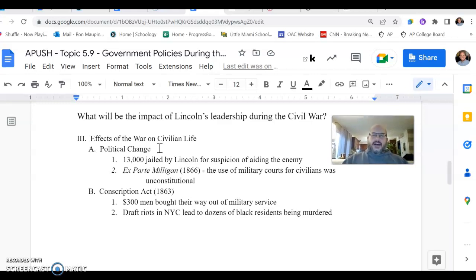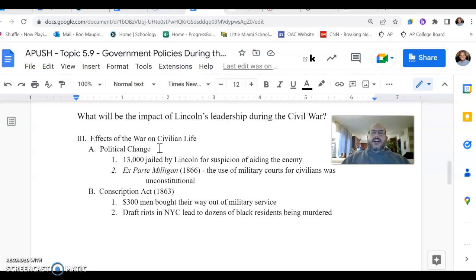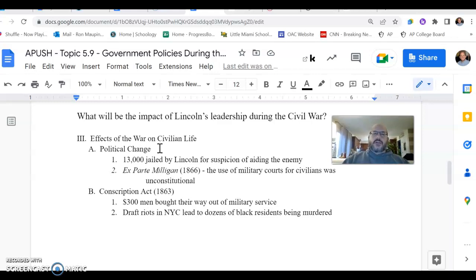Something else that will be done by Lincoln and the federal government is allowing the Union Army to engage in military-style tribunals for civilians charged with disloyalty or treason. This is going to be appealed in the case of Ex Parte Milligan, and the Supreme Court is actually going to rule that civilians cannot be tried in a military court unless civilian courts are not available. That is significant because even during a time of war, there should be protections for civilians. As a result of this ruling, civilians cannot be part of that military judiciary process.